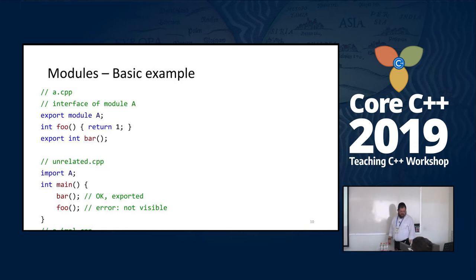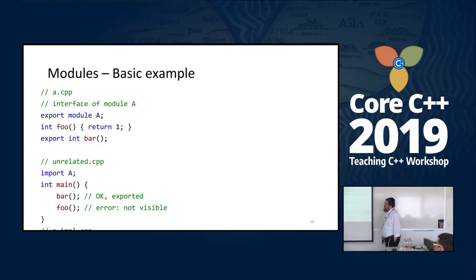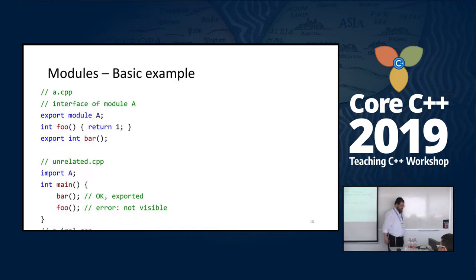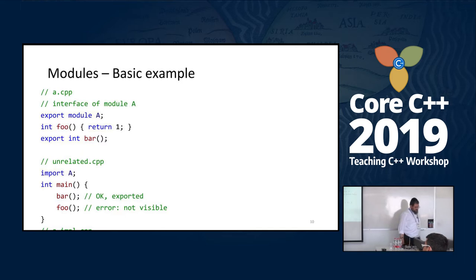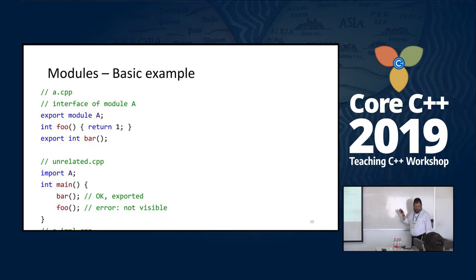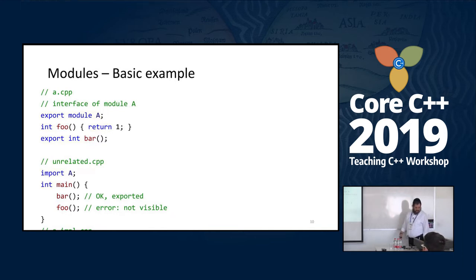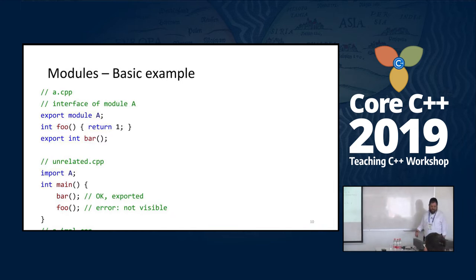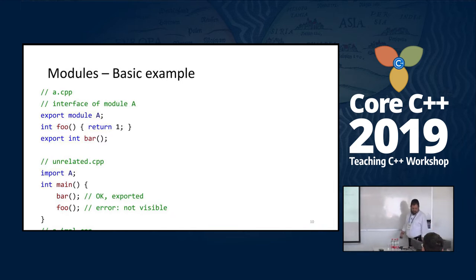We can implement the functions in the same file, or if we still want to separate it to a separate file like we used to do with headers and code, we can declare the module again so all that file is part of the module. It can use all the things defined in the interface. The user code uses 'import A', and then that code can call 'bar' because it's exported, but 'foo' is a compilation error — it isn't visible there.